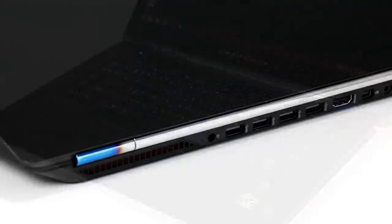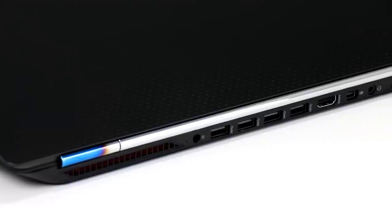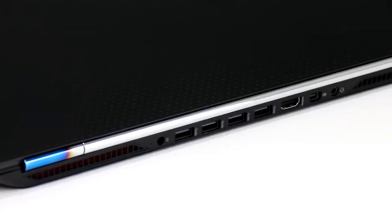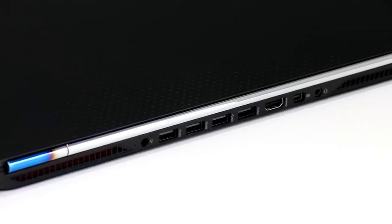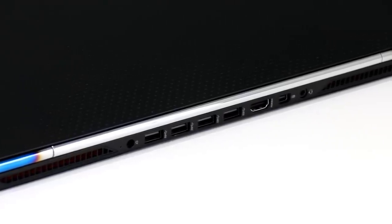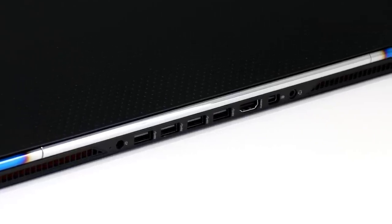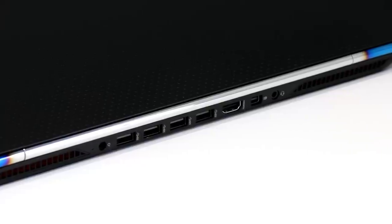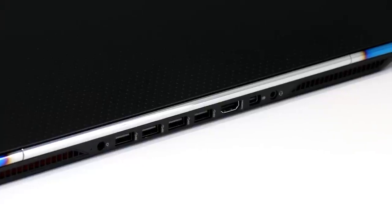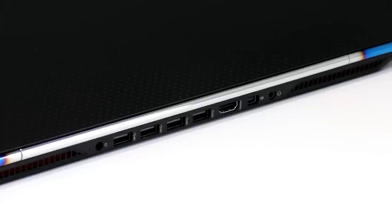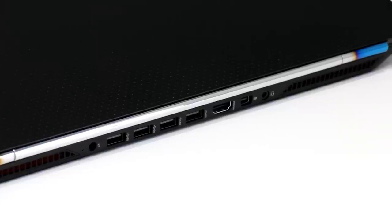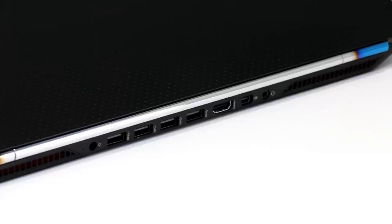Since the Omen 15's side edges are so sharply beveled, there's literally no room on the left or right side of the machine for I/O ports, which is why all the I/O options are located on the back of the device. Here you can see four USB 3 ports, power port, HDMI port, mini display port, and headphone jack.